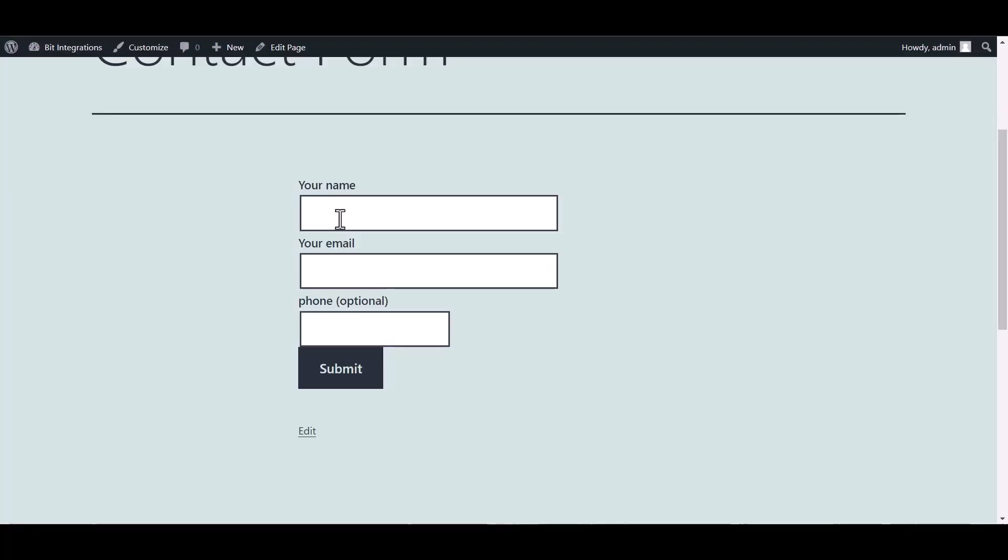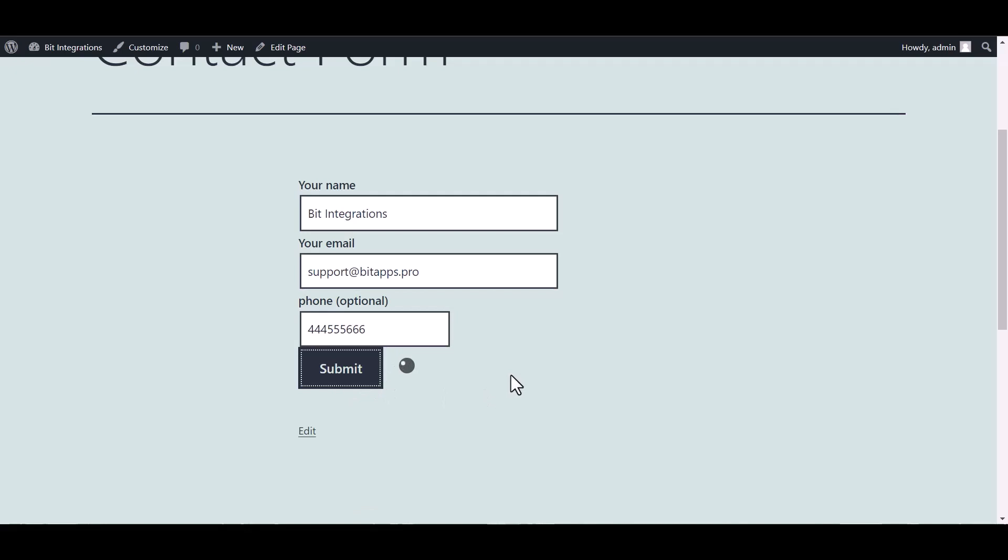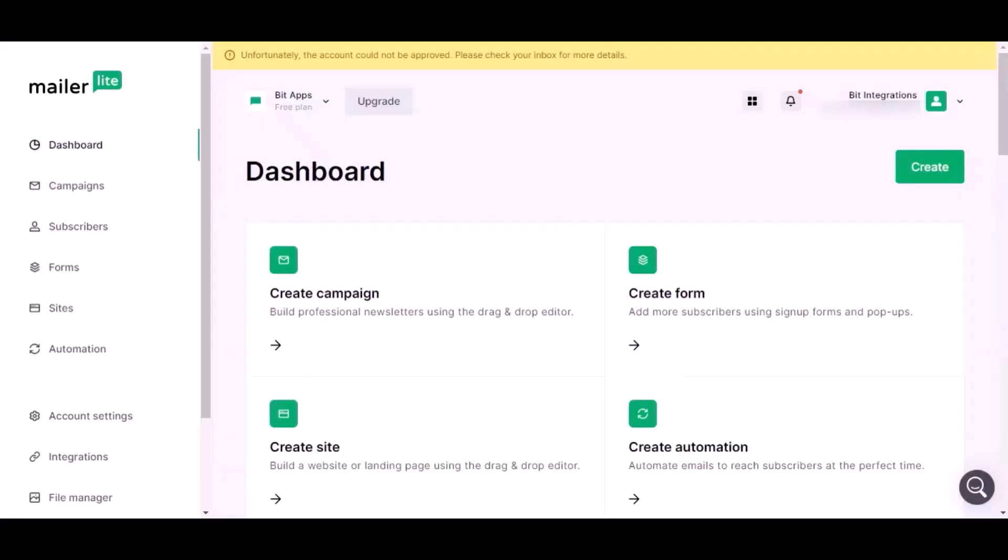Go to the Contact Form 7 and fill in the form. Submit it. Form submitted successfully. Now go to MailerLite dashboard, click on subscribers.